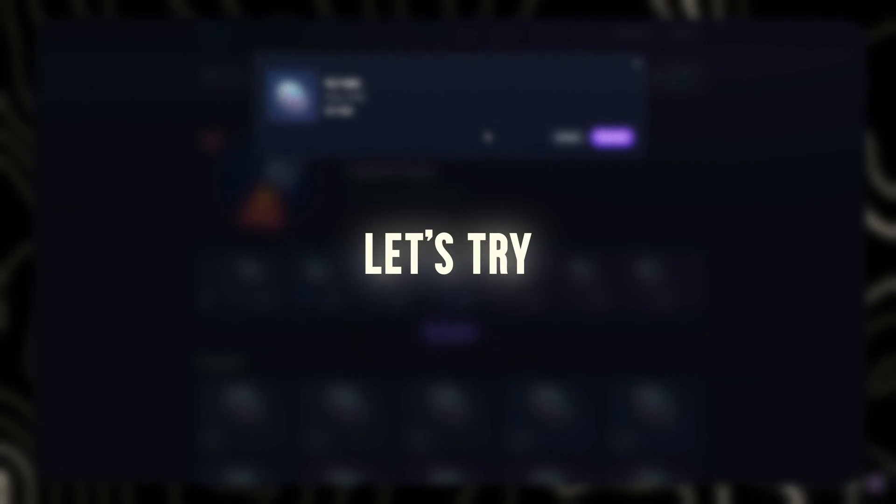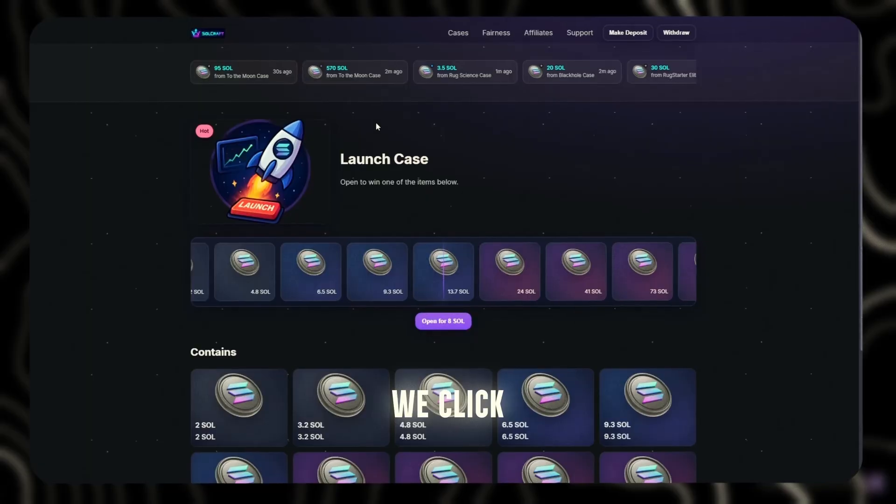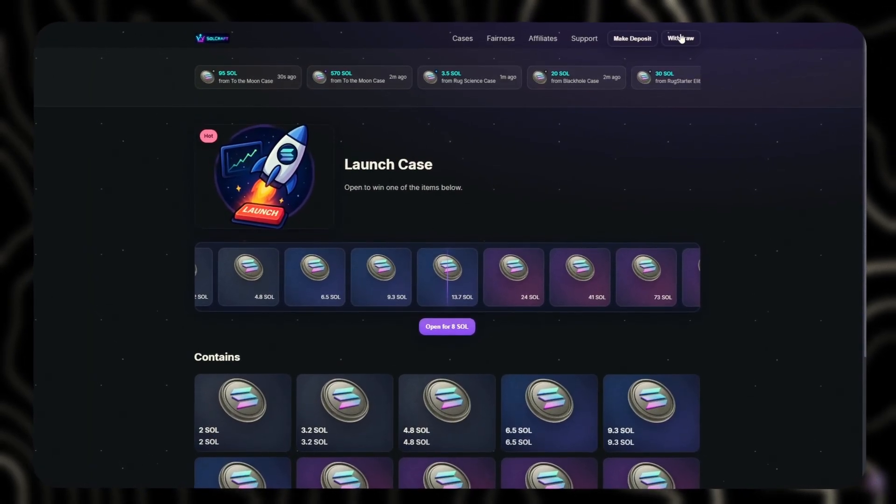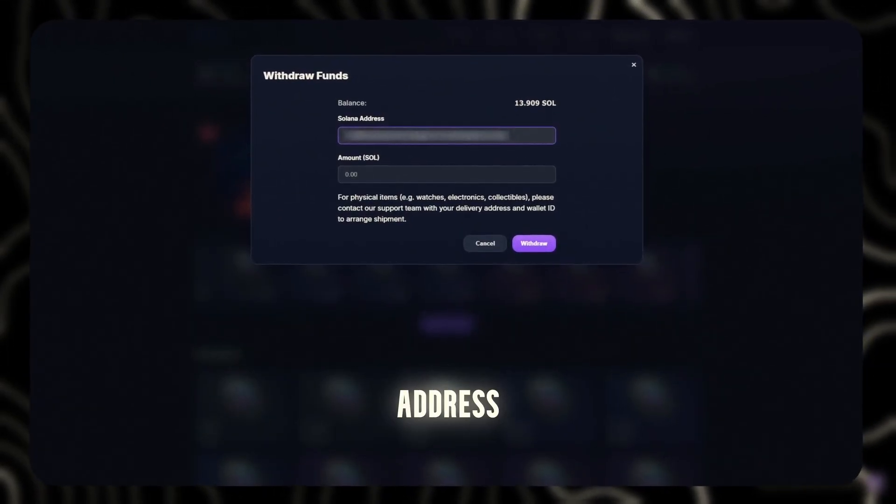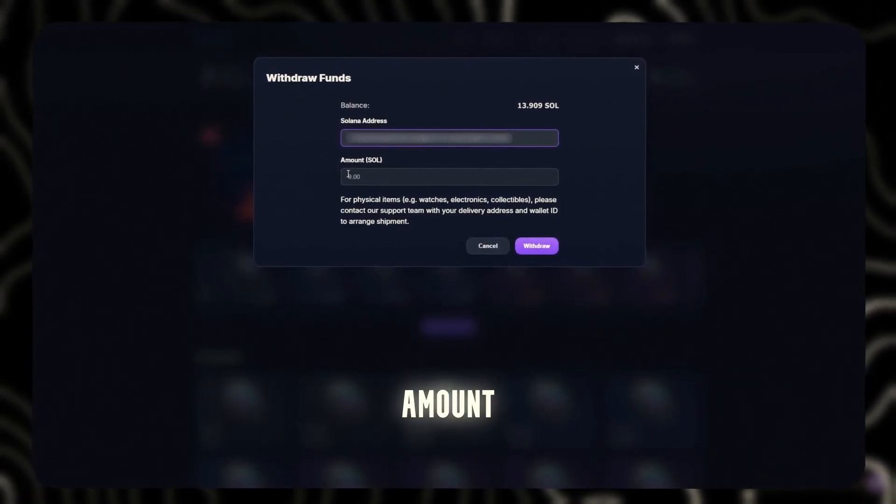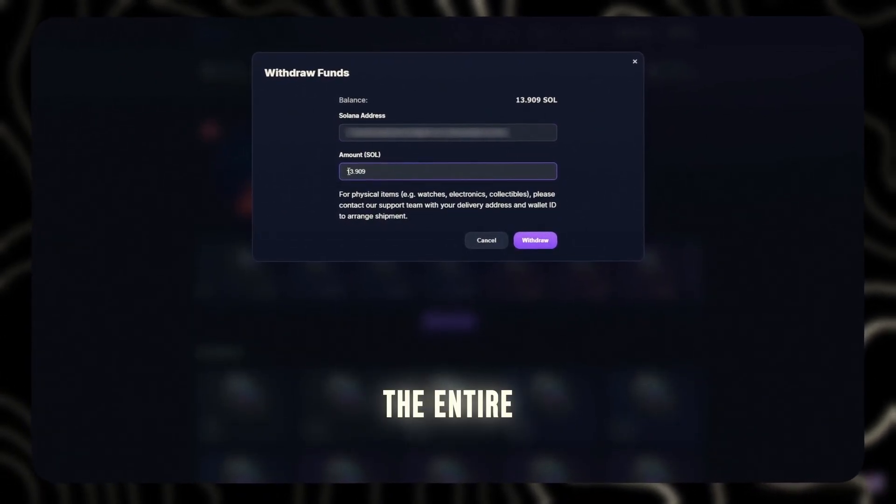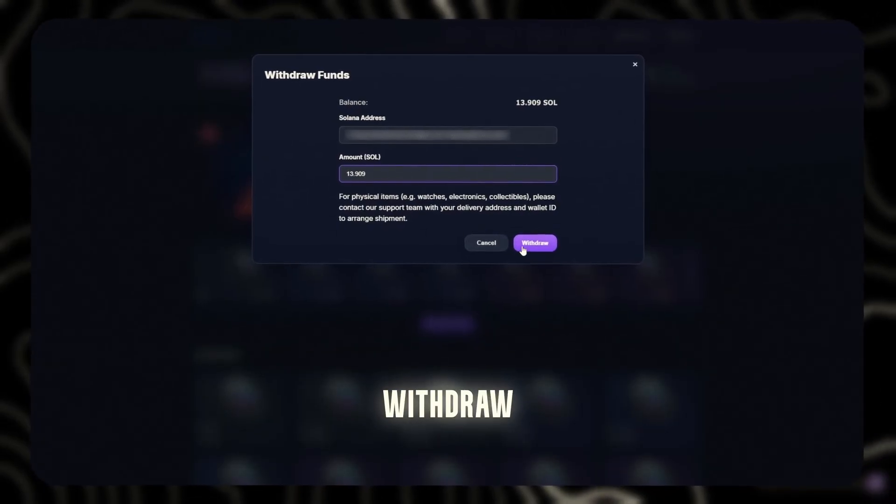Okay, that's all very well and good. But let's try withdrawing funds from the website. We click withdraw, enter our Solana address, enter the amount. I'll be withdrawing the entire balance. And click withdraw.